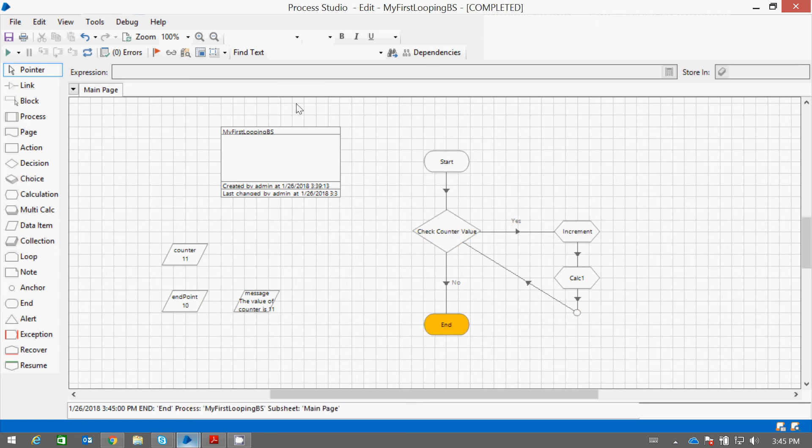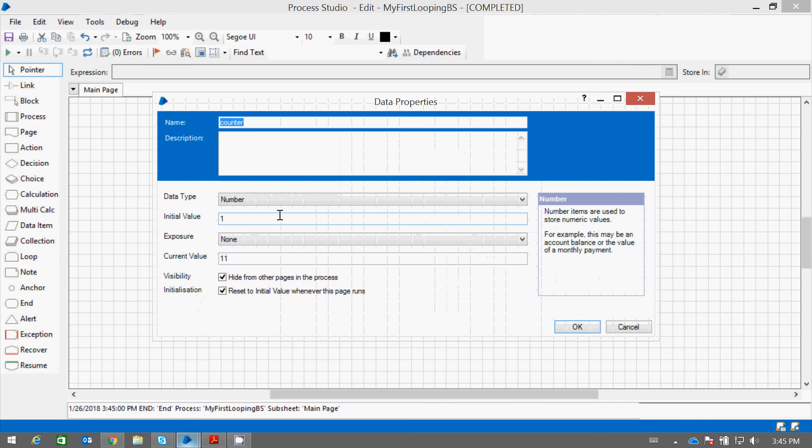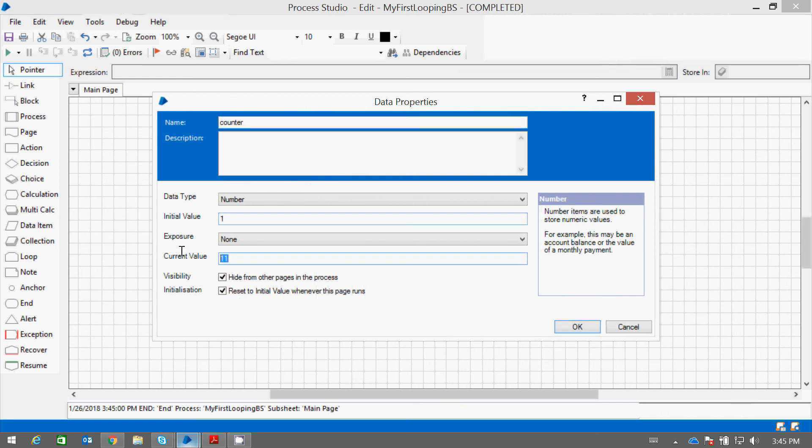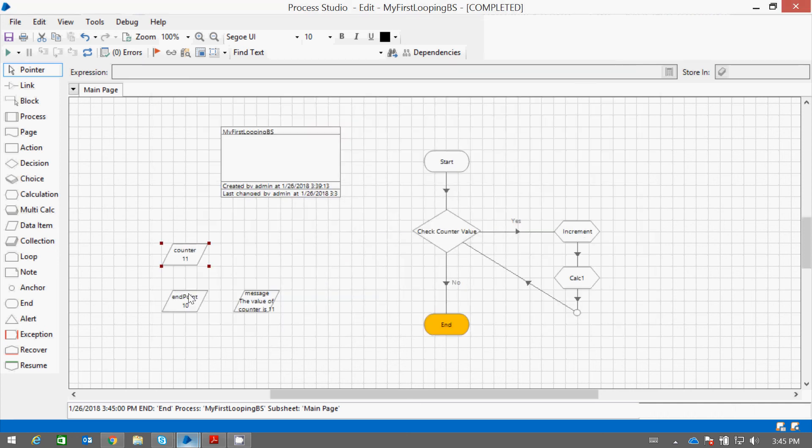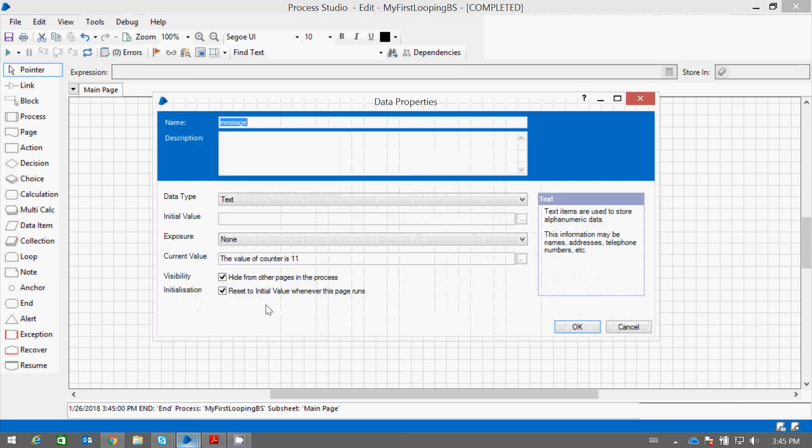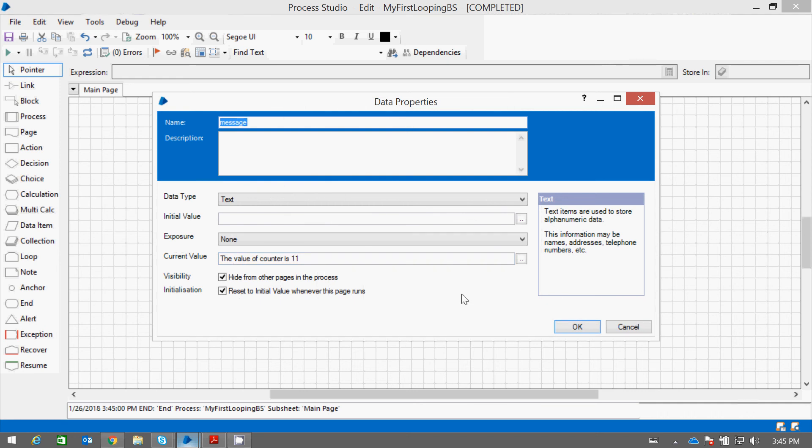And the program ends successfully without an error. Now if you see the counter current value was 11 and the initial value was assigned as 1. And this is the message which keeps on changing. The value of counter is 11.